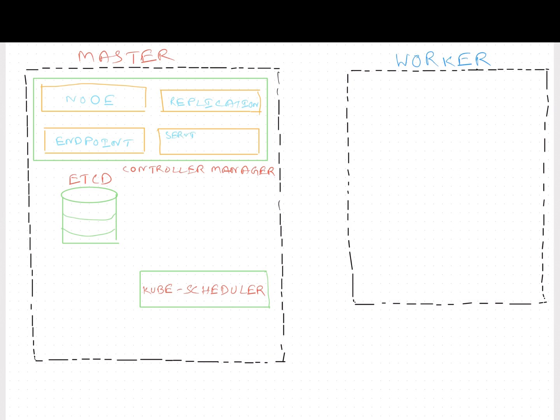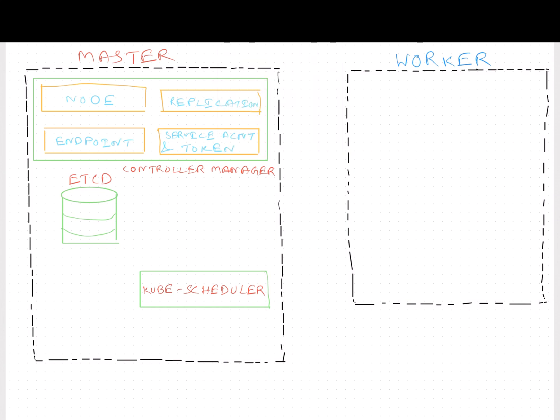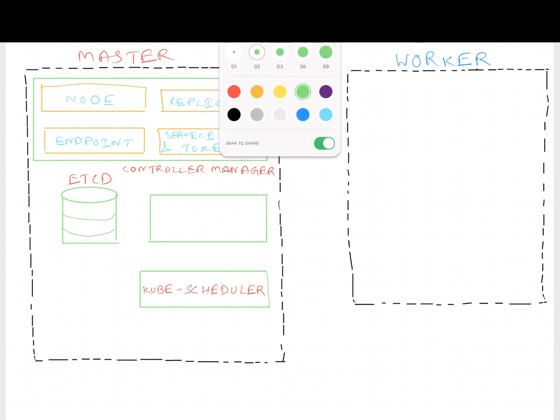The Replication Controller ensures that the desired number of containers are running at all times in a replication group. Then we have Endpoint Controller that populates the endpoint objects. For an example, that joins the services and the pods together. And then at the last, we have Service Account and Token Controllers. It creates the default accounts and API access tokens for new namespaces.